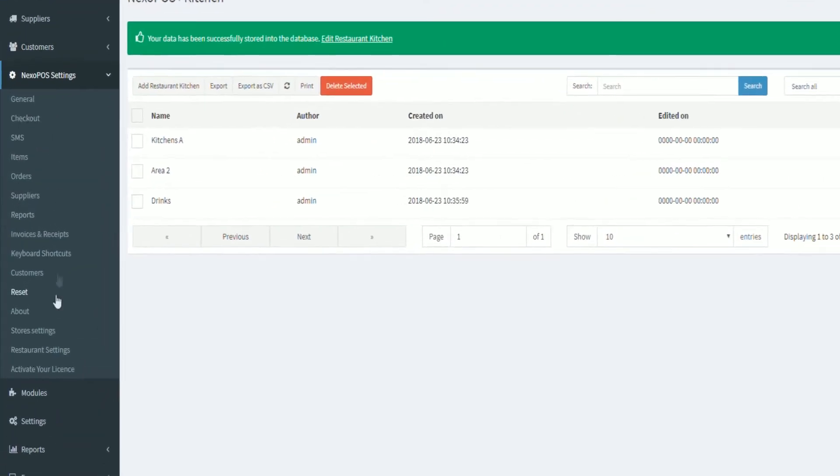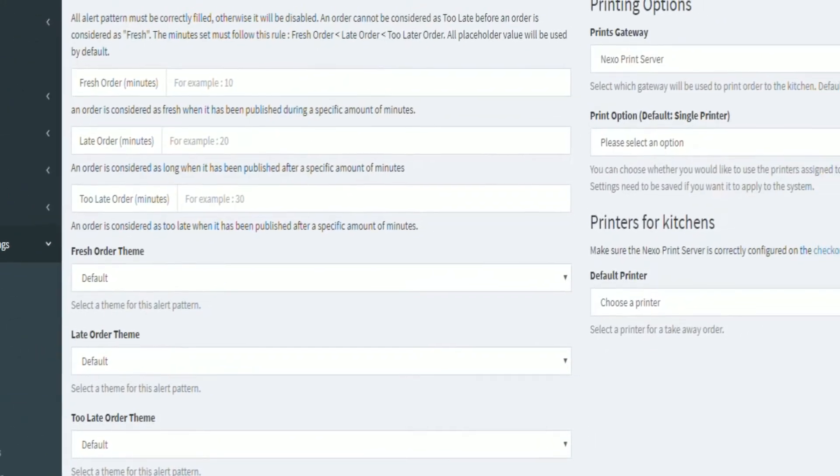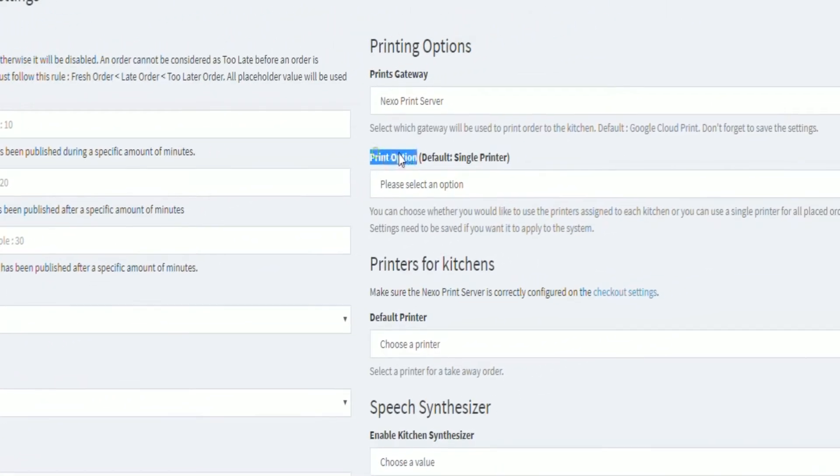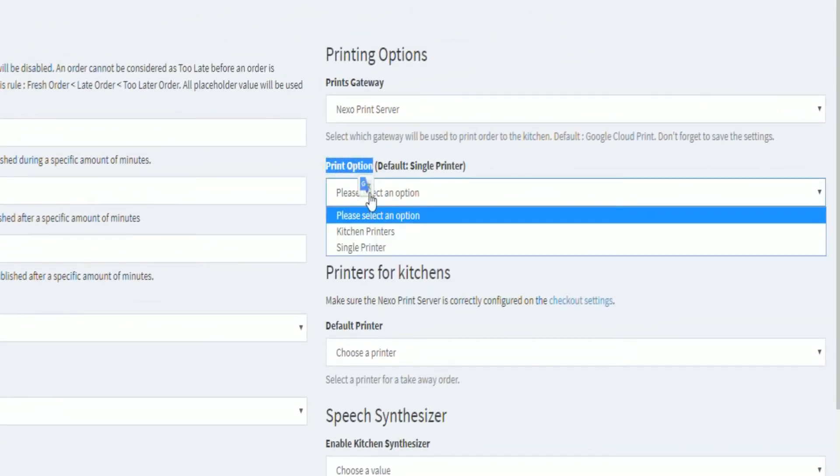Now all we have to do is to select how Gastro prints to the kitchen. So let's get to the restaurant settings, then print option. We have three options here.